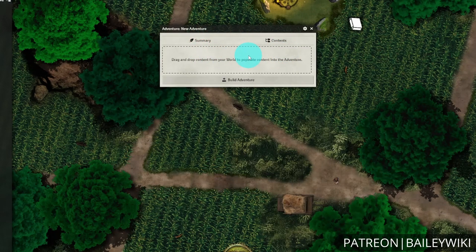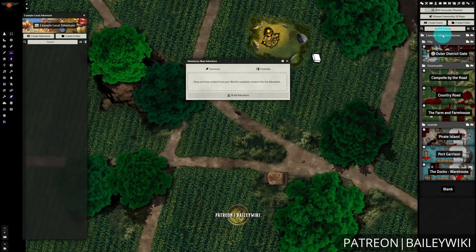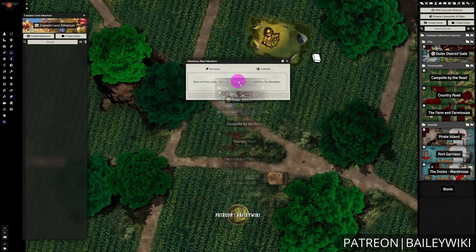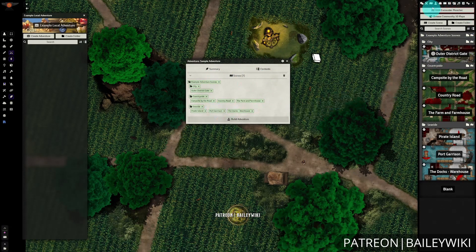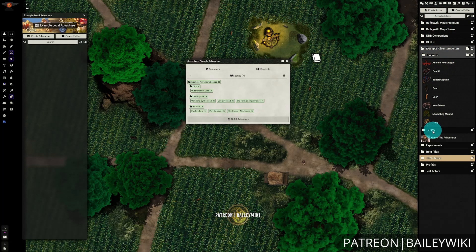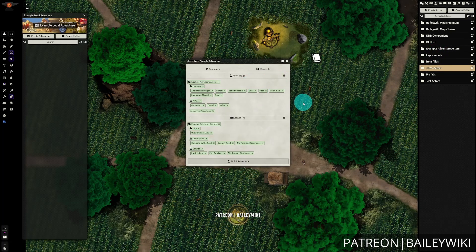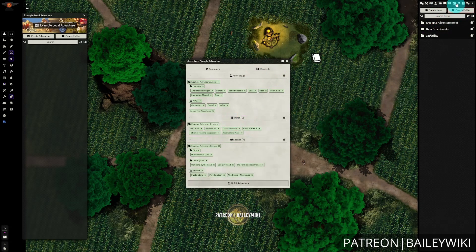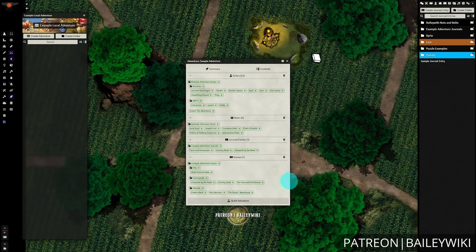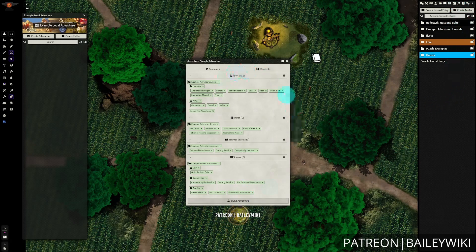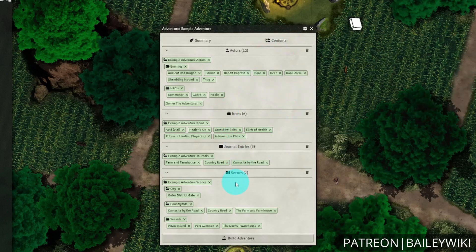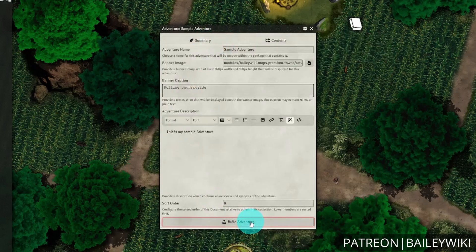Then we'll go over to the contents tab, and this is super easy. You're simply going to drag all of the content that you want to include here. I have this folder with all of my scenes. I've also created a folder that has all of my enemies, NPCs, and a player character. And I even have a small selection of items and those journal entries. You can do this with any type of content — you can add in roll tables, card stacks, playlists, etc. They all work the same. You just drag and drop, and you can be as detailed or as minimalistic as you want. Then when you're ready, you'll select Build Adventure.